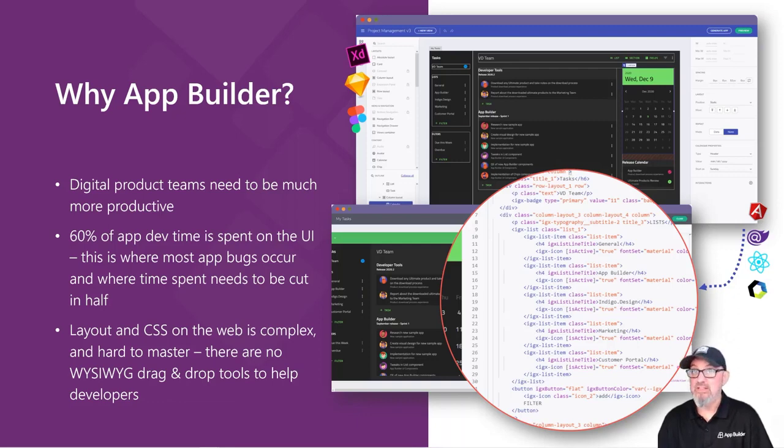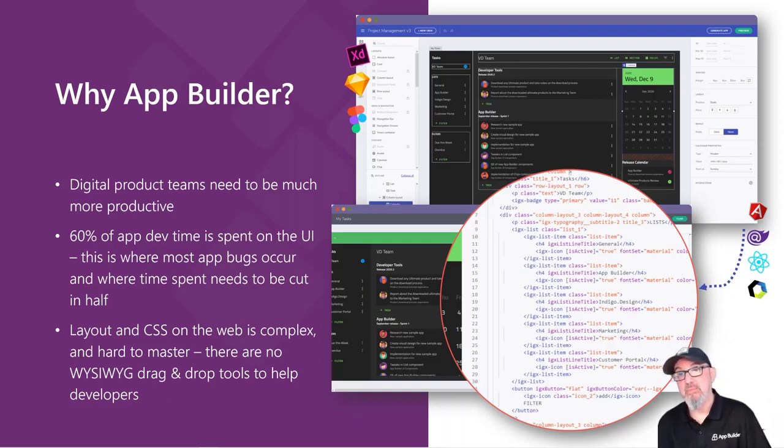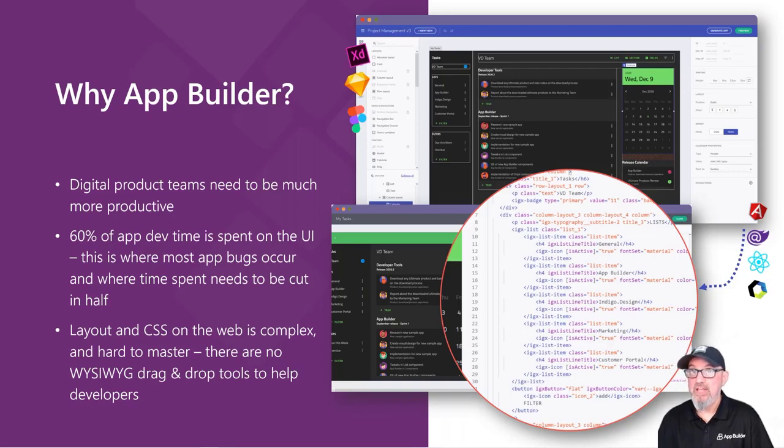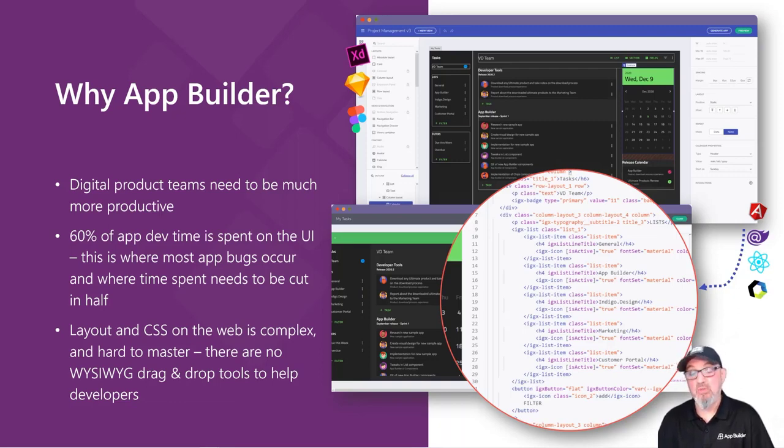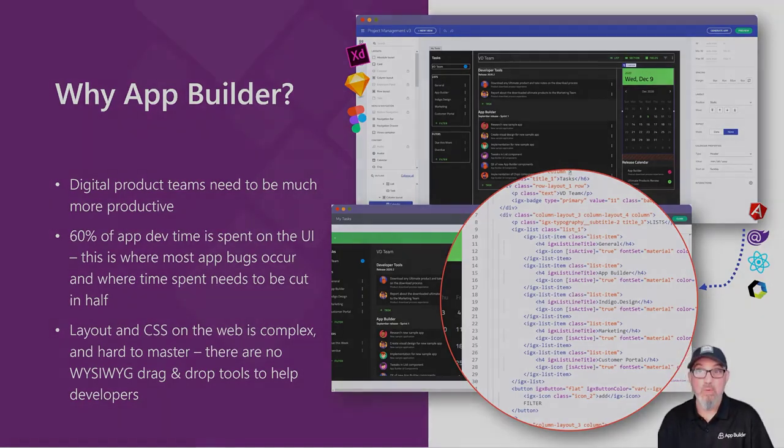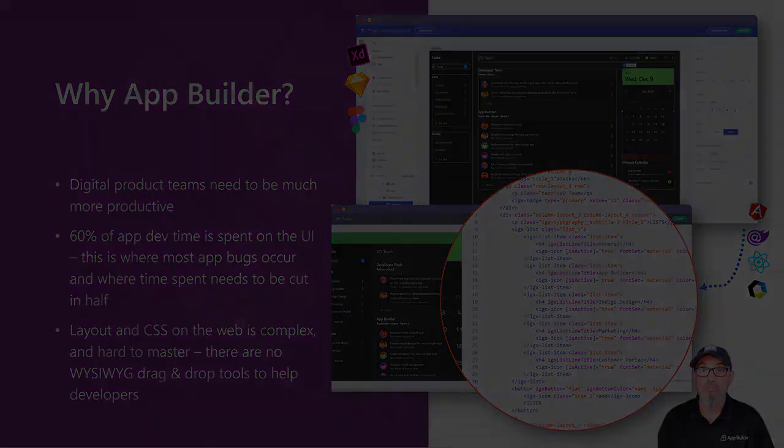It's difficult to transition from a desktop development environment to the web, and there really aren't any tools out there that can help you do it in a modern way for platforms like Angular, Blazor, React, or Web Components.